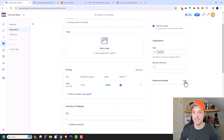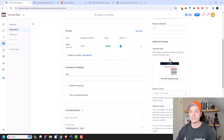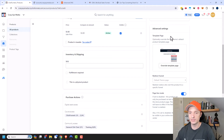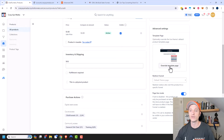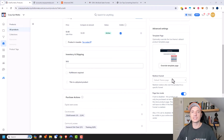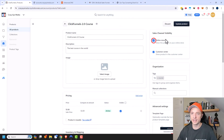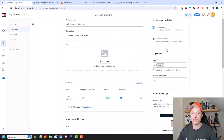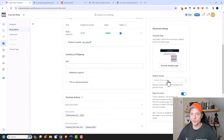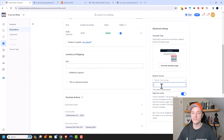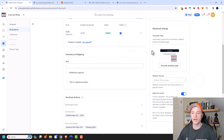Coming back down, we have Advanced Settings — click Show. We could change the template if we want a custom template for this particular product, and override the template page. Also, if someone goes to this product through the online store option, you can have it bring them to a funnel to buy the product instead of the product page. I don't have a funnel set up yet in this account, but if I did, I could direct people straight to that funnel.